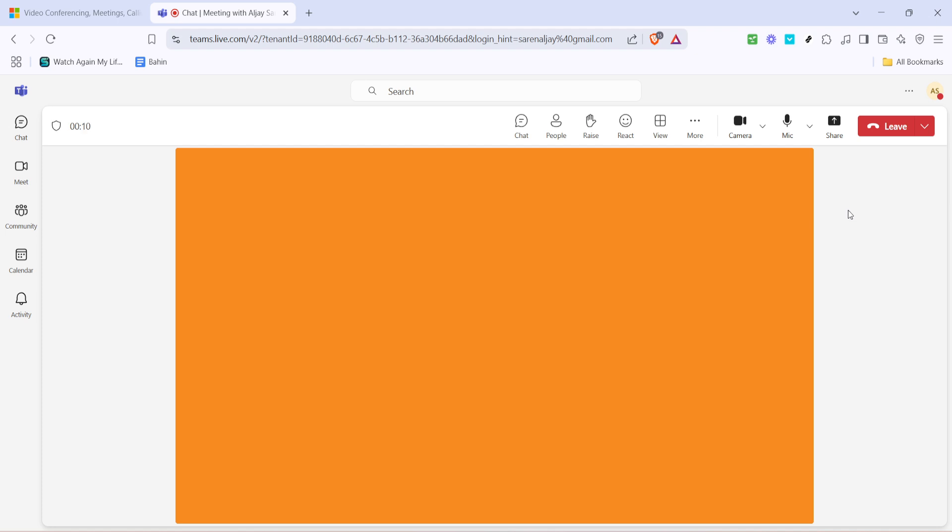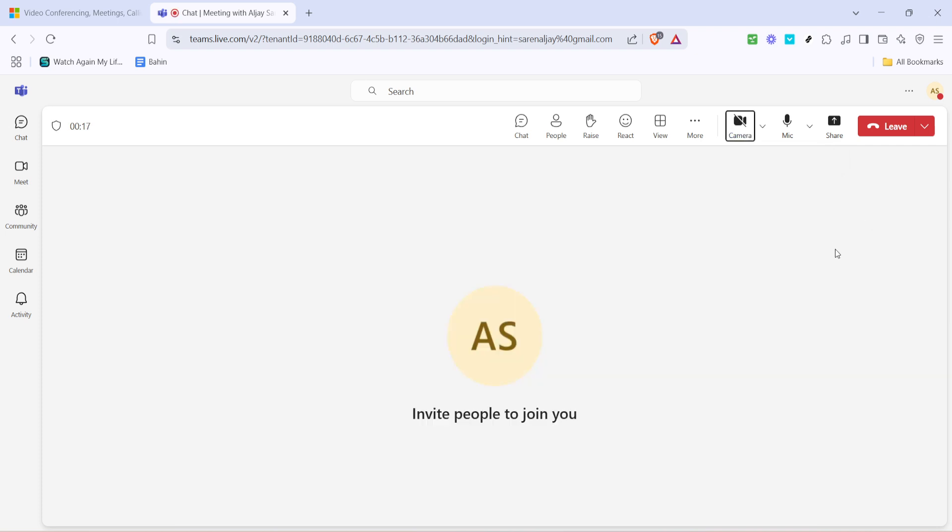Now let's move on to controlling your camera. With your meeting window open, you should see another video camera icon. This will be in your toolbar, often at the bottom of your screen next to other icons for muting and chat. Clicking this icon toggles your camera on and off. If your camera is currently on, click the icon to turn it off. You'll notice that the icon changes slightly, often to a camera with a slash through it indicating that your camera is now turned off.